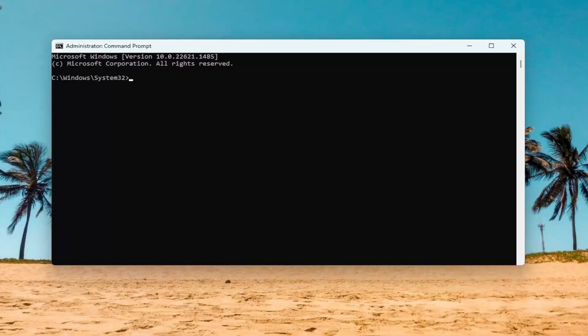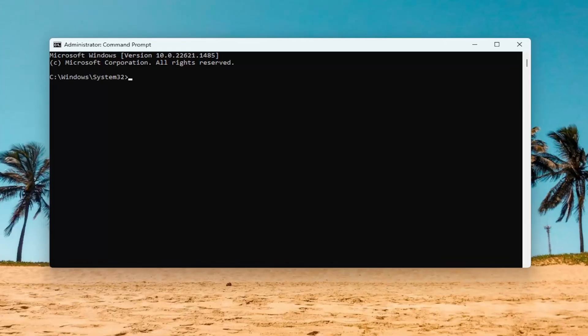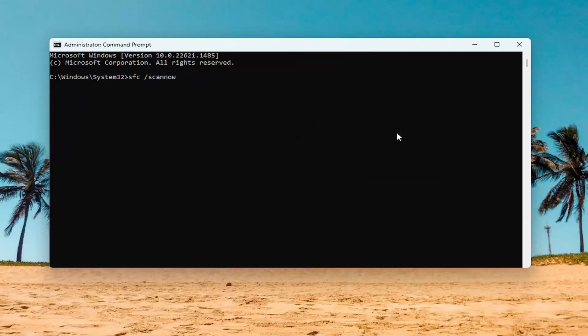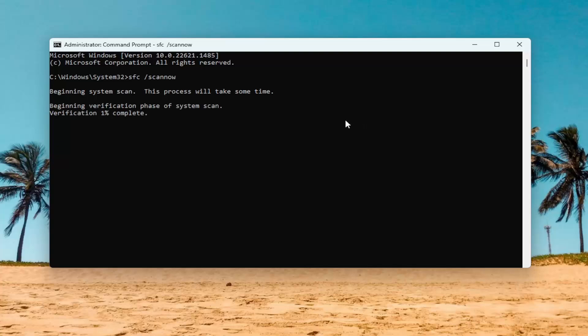I will have a couple of commands in the description of my video. The first one is the System File Checker utility. Go ahead and copy that from the description, then go to the top bar of the Command Prompt window, right-click on it, select Edit, and then paste it in. Hit Enter on your keyboard to begin the system scan. This will take a little bit of time to run, so please be patient.